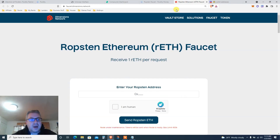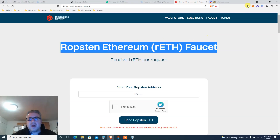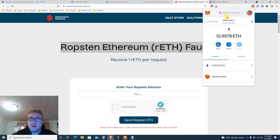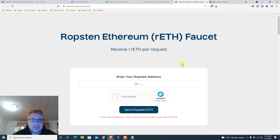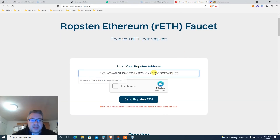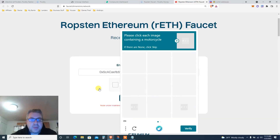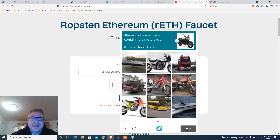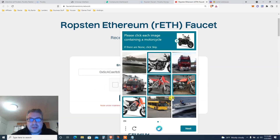You'll get 10 Ropsten ETH from the testnet faucet. Copy your wallet address, put it in here, and click 'I'm a human.' Find some bicycles for the CAPTCHA — there we go.